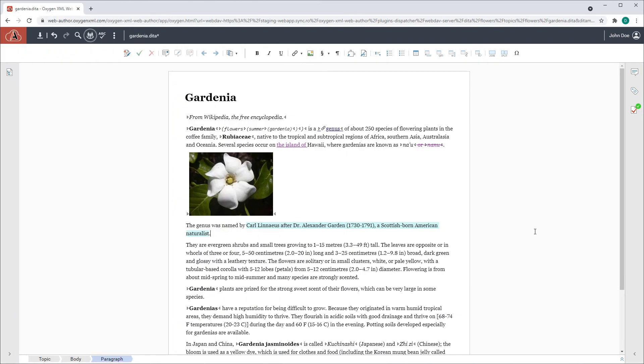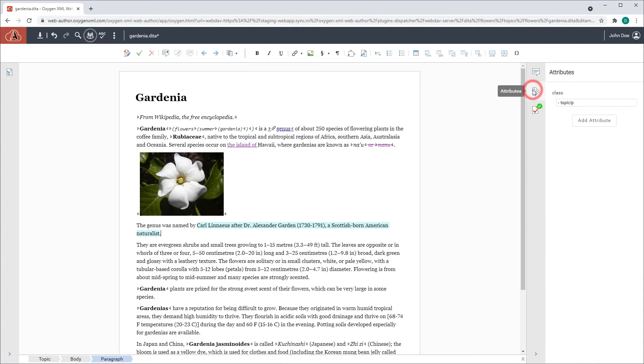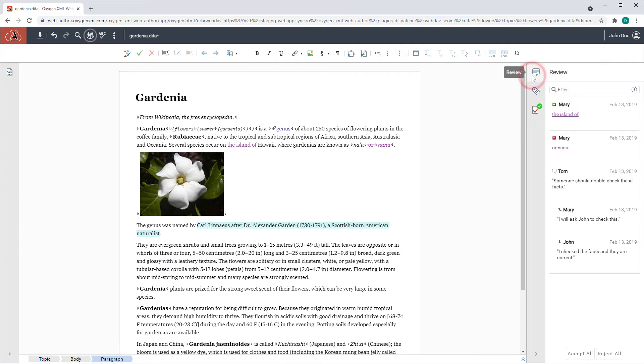The Web Author user interface was redesigned for a more modern look and feel. For example, the side panes now have more vertical space, which is particularly helpful when custom views are added.